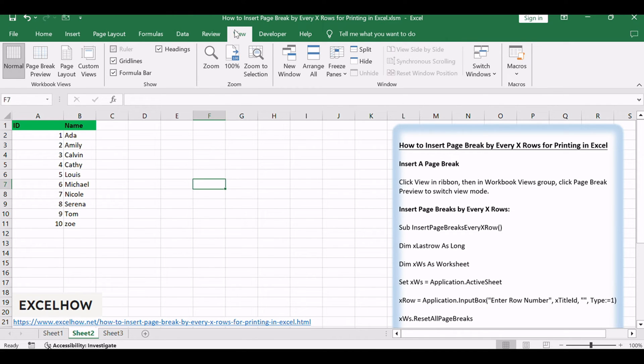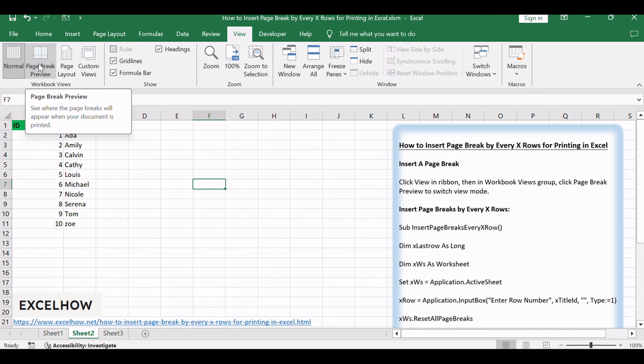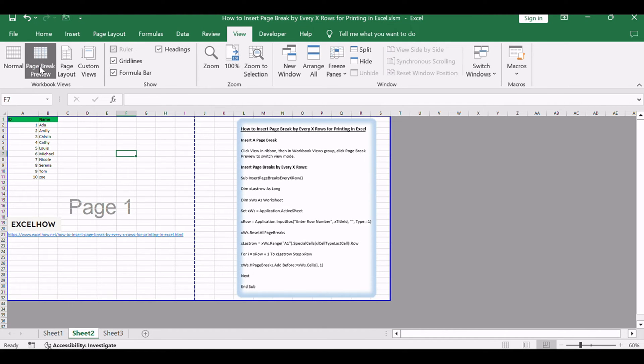Click View in Ribbon, then in Workbook Views group, click Page Break Preview to switch view mode.